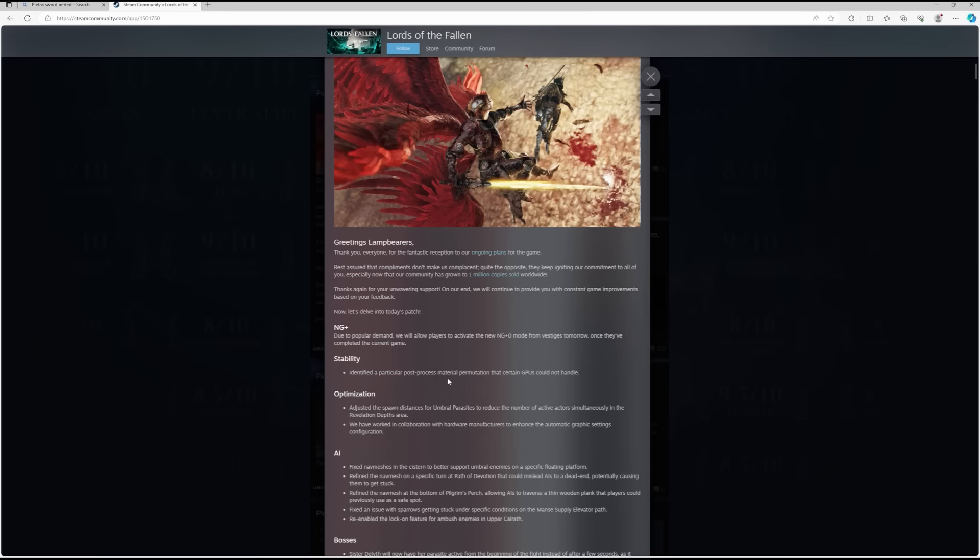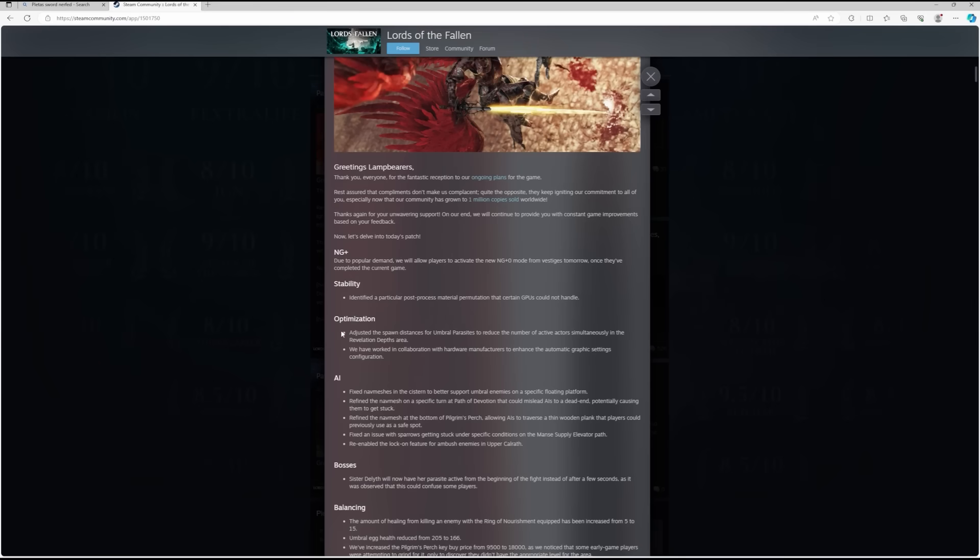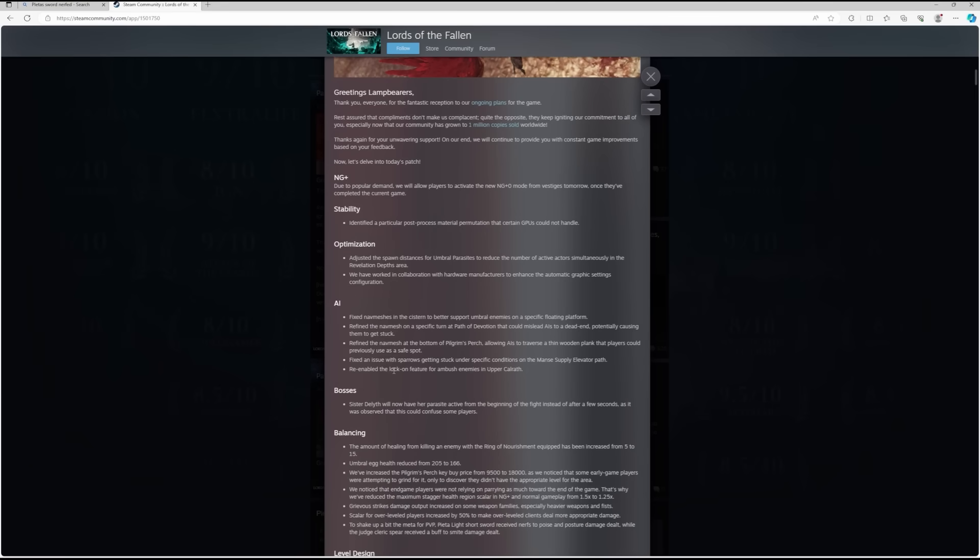Moving on with the patch. Stability: identified a particular post-process material permutation that certain GPUs could not handle. Some more GPU support there, that's fantastic. Optimization: adjusted the spawn distances for umbral parasites to reduce the number of active actors simultaneously in the Revelation Depths area. We have worked in collaboration with hardware manufacturers to enhance the automatic graphic settings configuration.